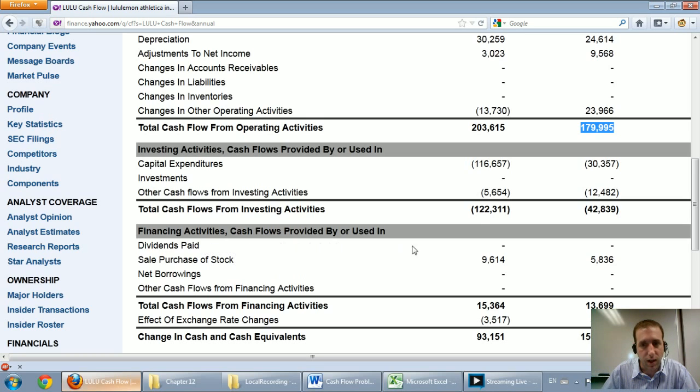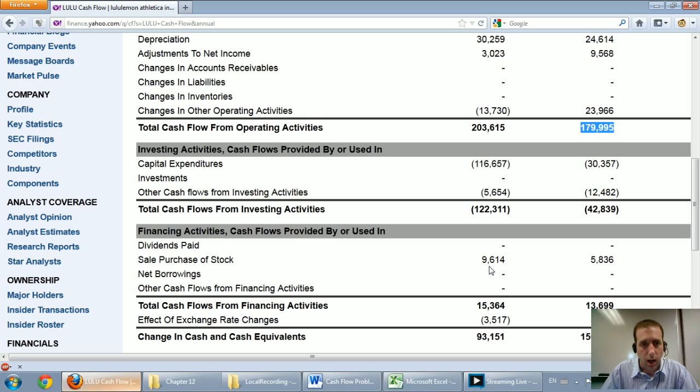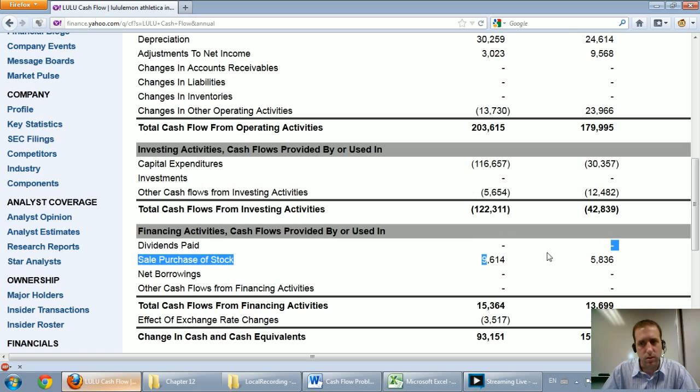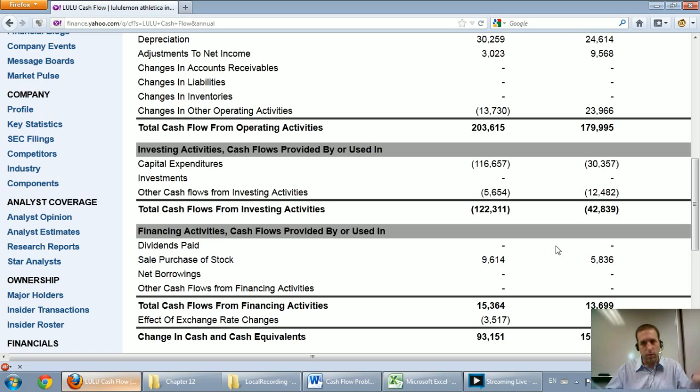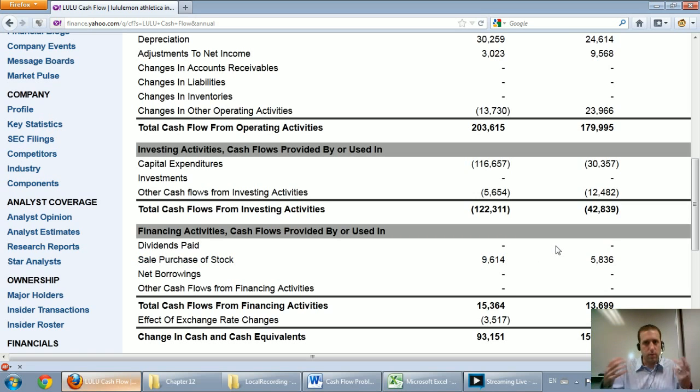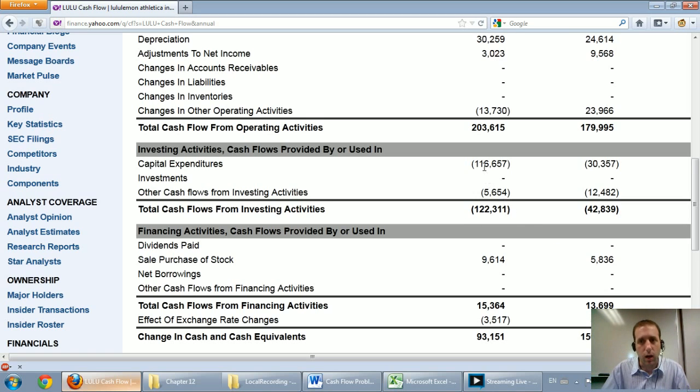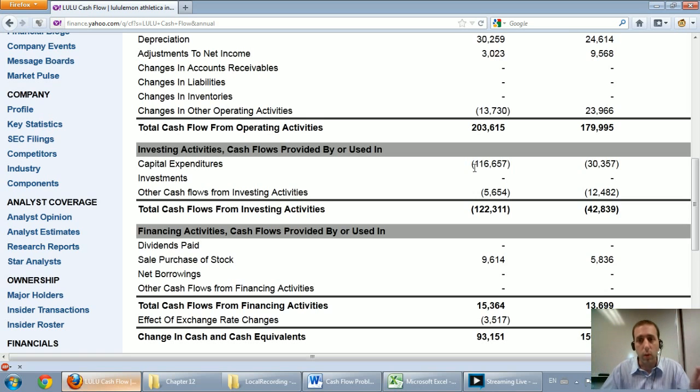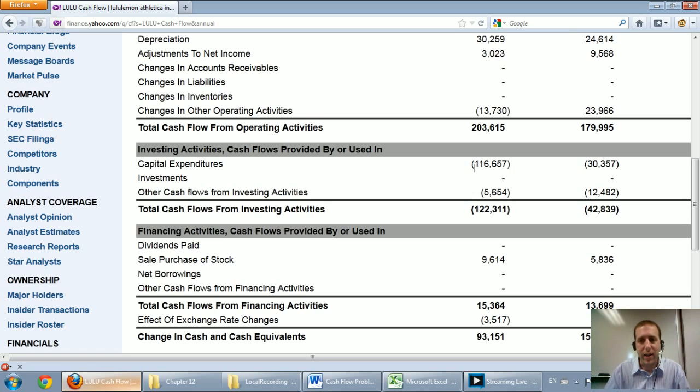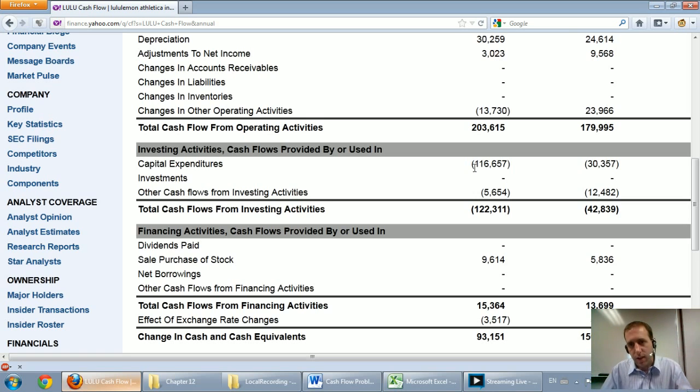The final section, the financing section, you can see that they sold or issued some stock. And I also note that they didn't pay any dividends. So as an investor, I'd be aware of that. I'd say, okay, well, they're not going to pay any dividends. They're focusing their cash flow on growth. The other thing I note is they spent over $100 million in investing activities and growing their company and expanding.